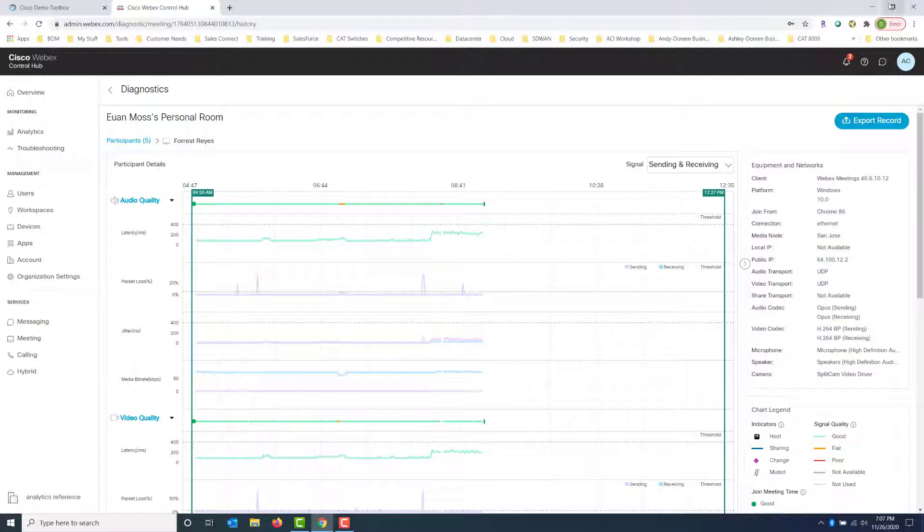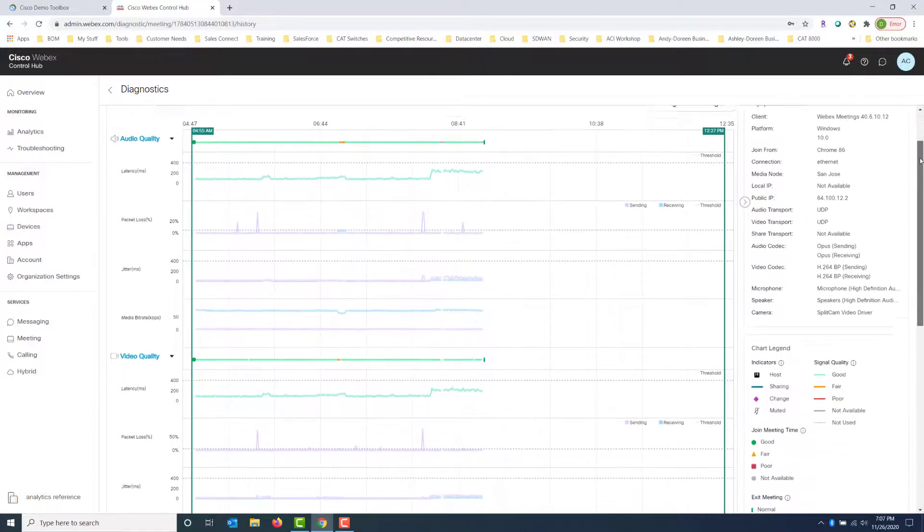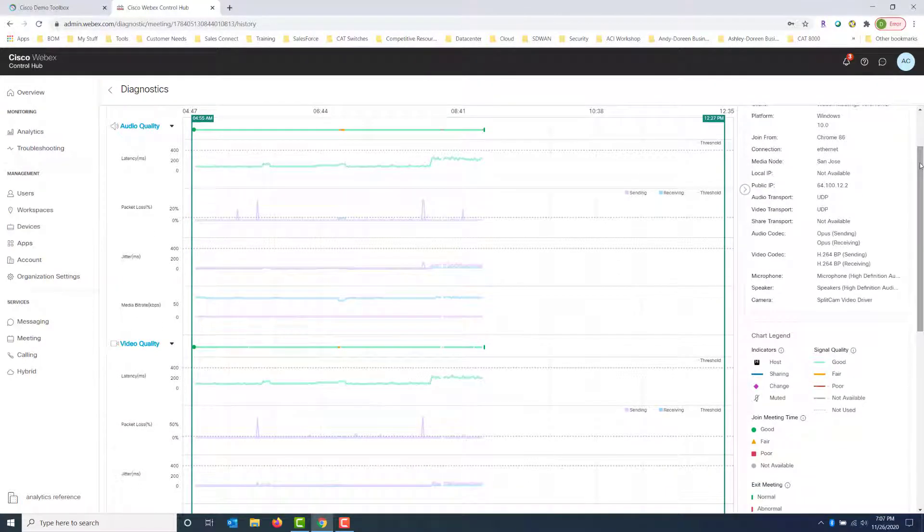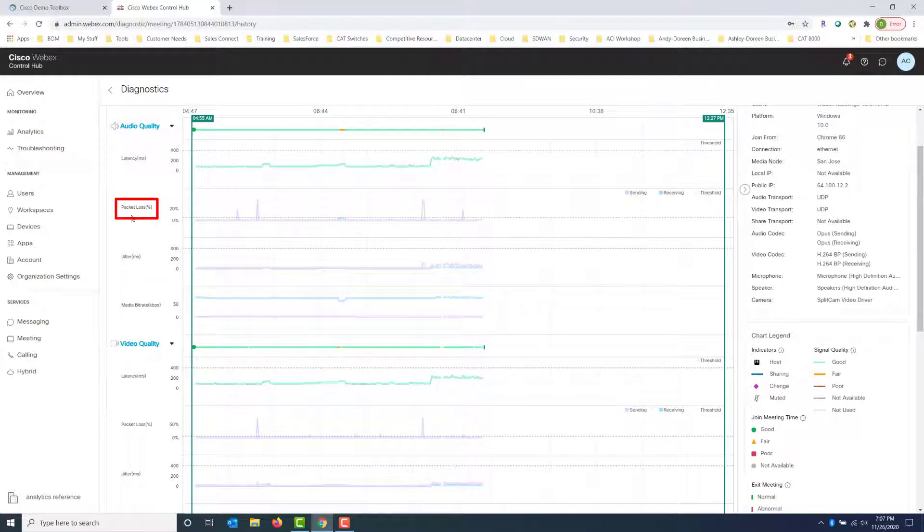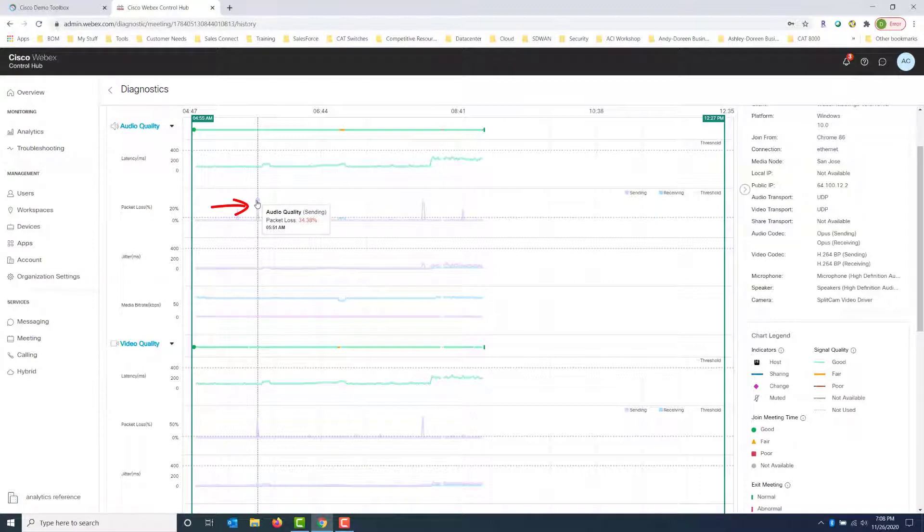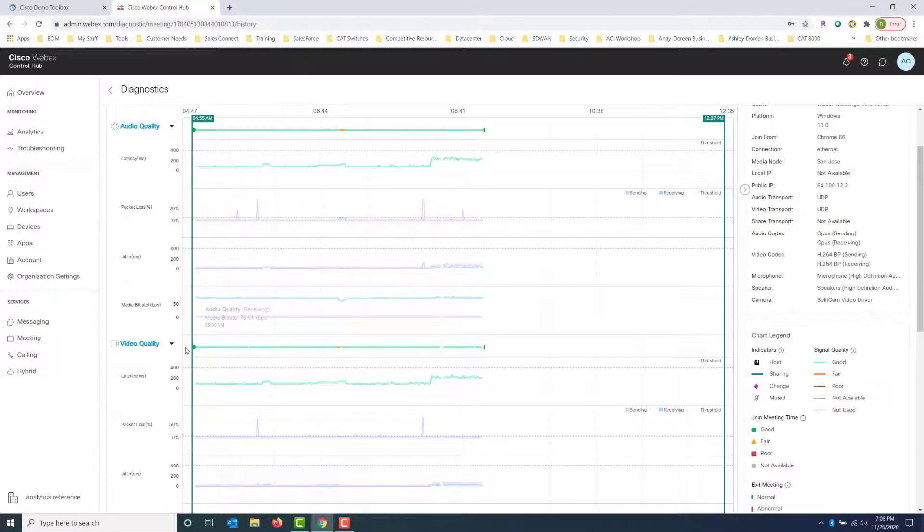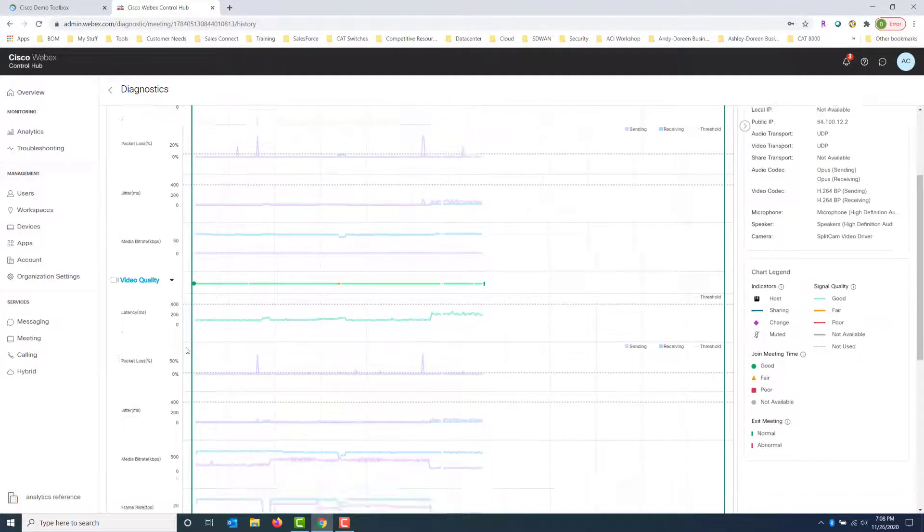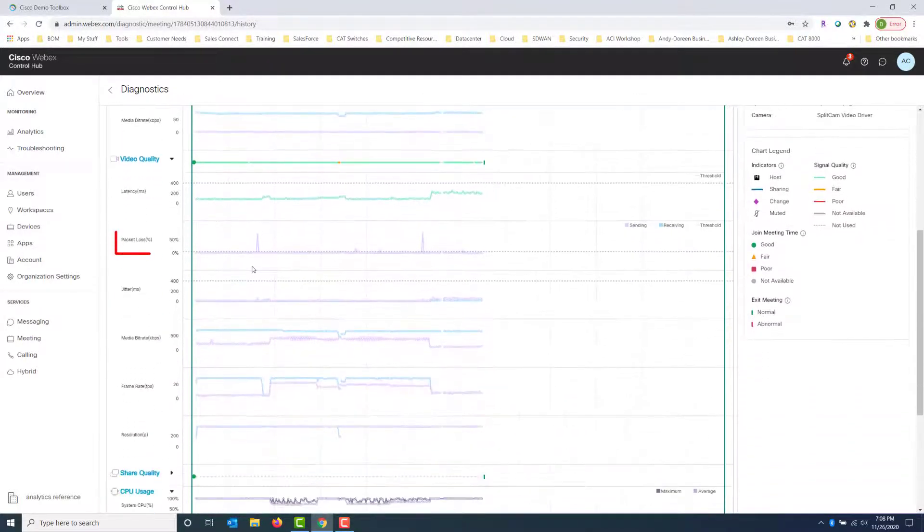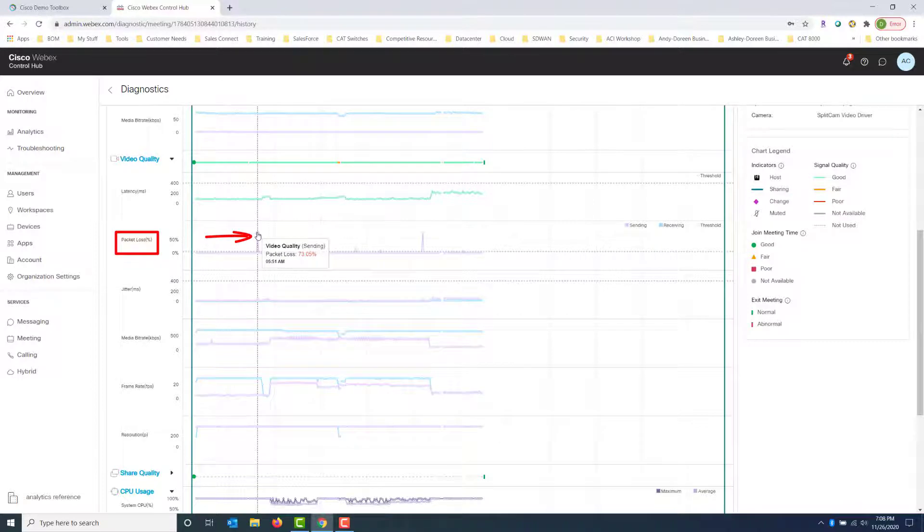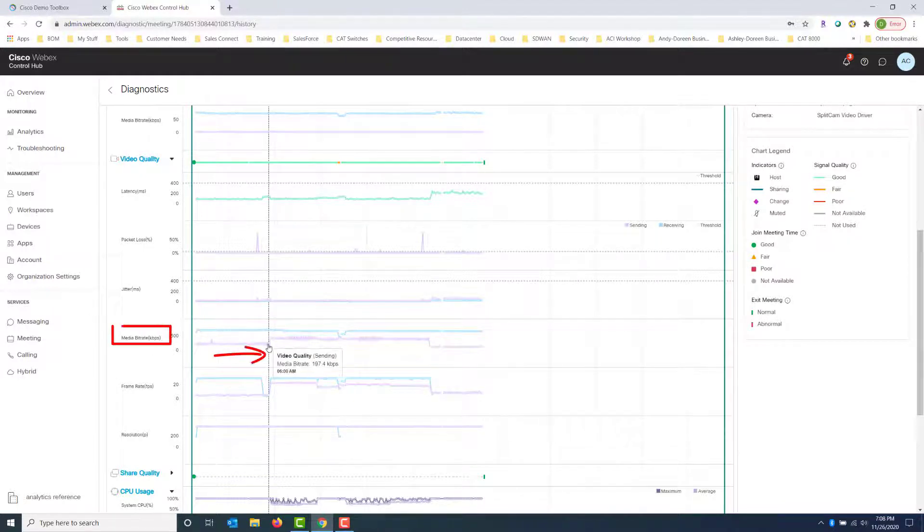So let's take a look at the experience. What we're going to look for here is any type of spikes or drops. And here we can see under packet loss for audio that we had a spike. So if we hover over it, we're going to get an idea that the packet loss was 34% at 5:51 in the morning.